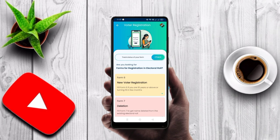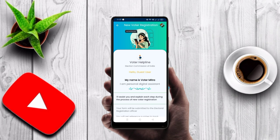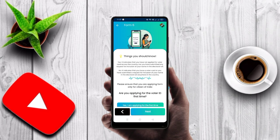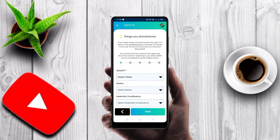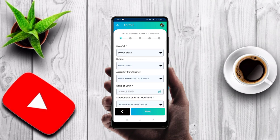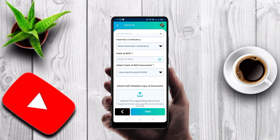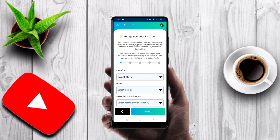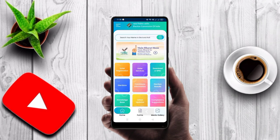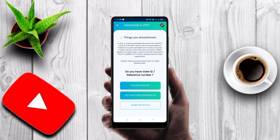To fill Form 6, you need to be 18 years or above, or turning 18 in a few months. Check the guest user section. You will need to scroll down. Enter your details including your EPIC number (voter ID card number) and reference number for the voter ID.